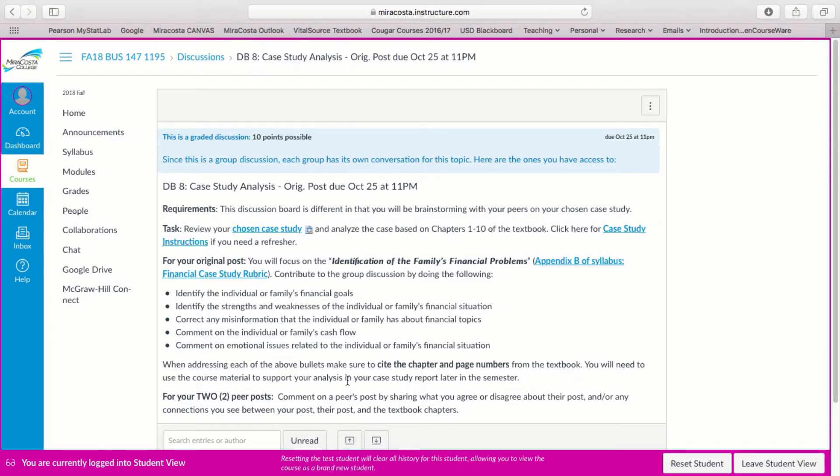And please remember to post two peer posts whether you agree or disagree with their post and any connections you might see between your post, their post, and the textbook. If you have any questions just let me know.